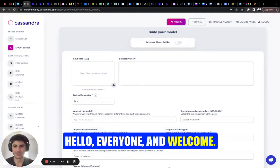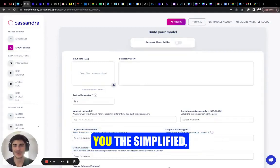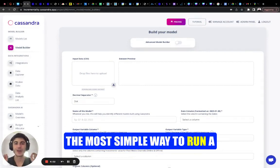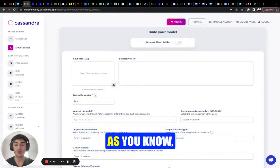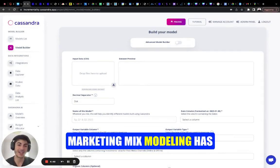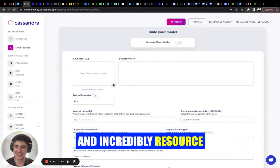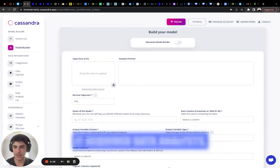Hello everyone and welcome. Today I'm excited to show you the most simple way to run a marketing mix modeling project. As you know, marketing mix modeling has always been incredibly difficult and incredibly resource intensive for any companies.